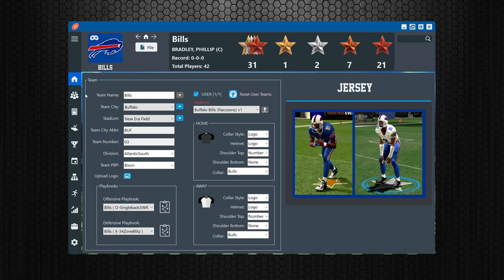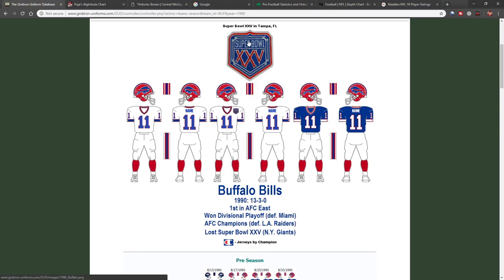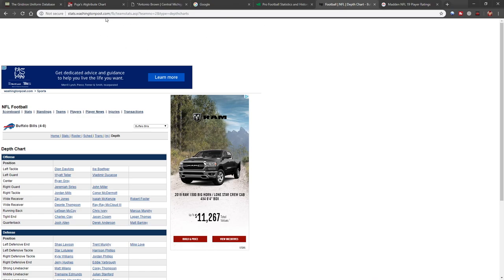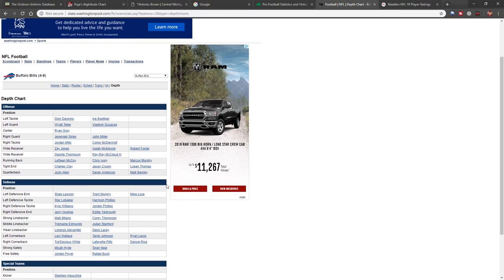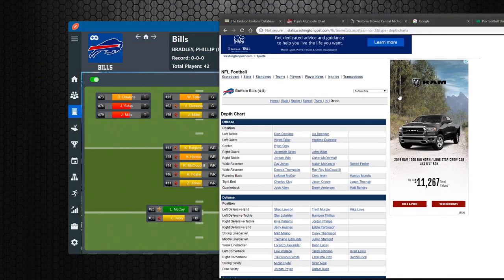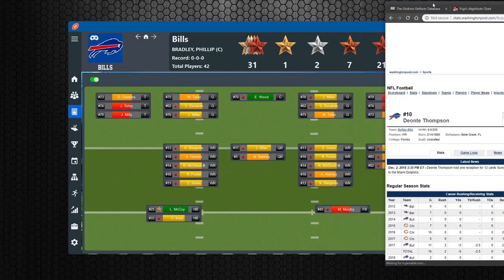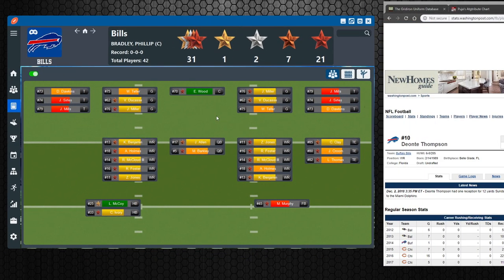We're going to go back to the editor and edit Kelvin Benjamin. Before I do that, I want to look at what has changed on the roster, so I go to the Washington Post — I think it's pretty recent. I take a look at what players are on the field now. We picked up Deontay Thompson, so I'm probably going to take Deontay Thompson and throw him in here and then reorder the roster.